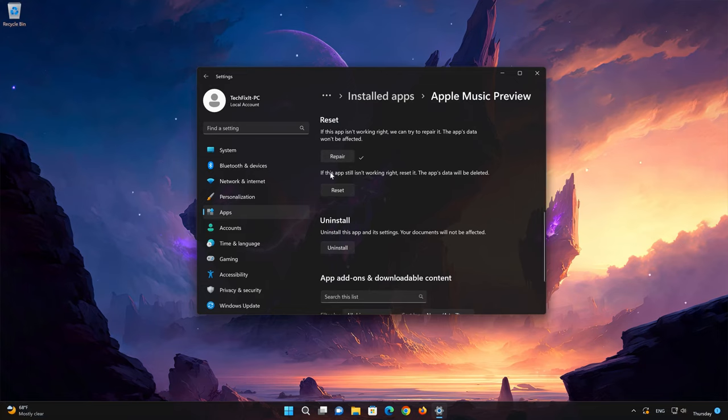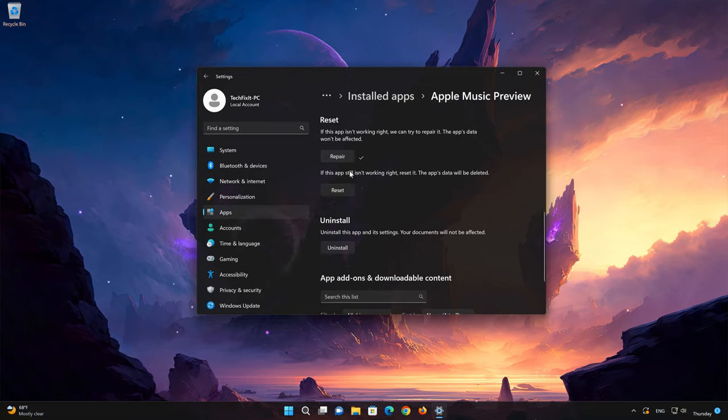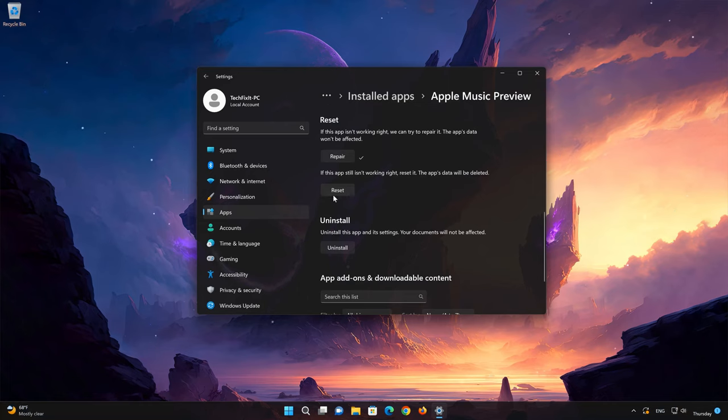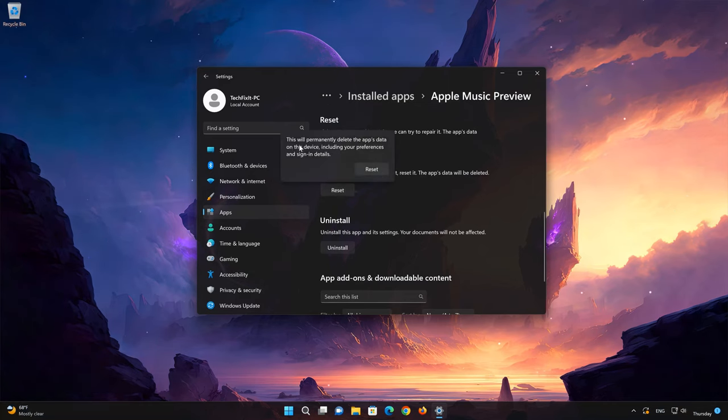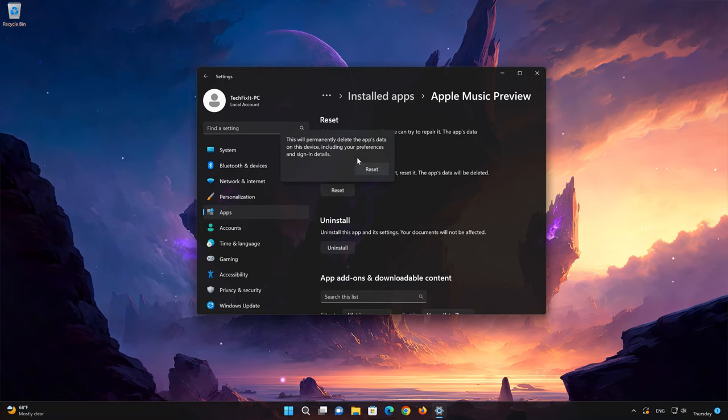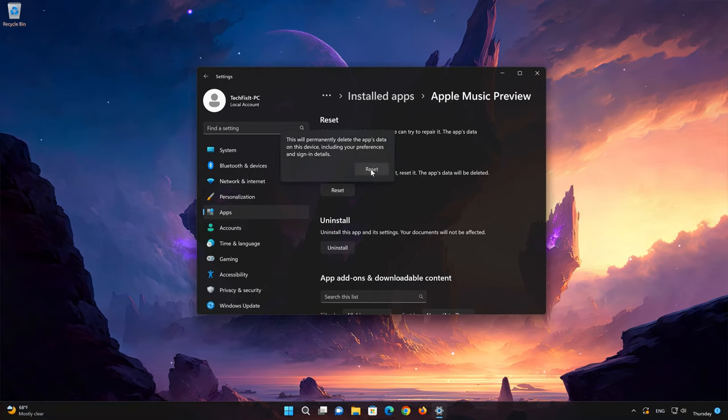If Apple Music is still not working right, reset it. Press the Reset button. This will permanently delete the Apple Music app data on this device, including preferences and sign-in details. Press Reset again.